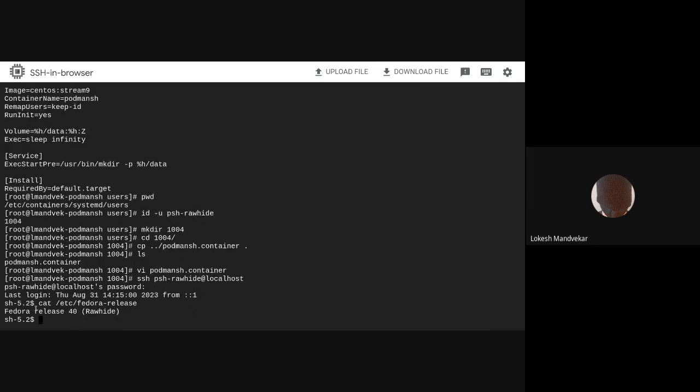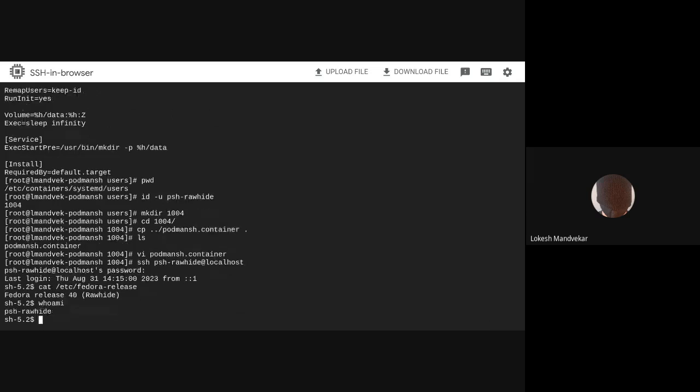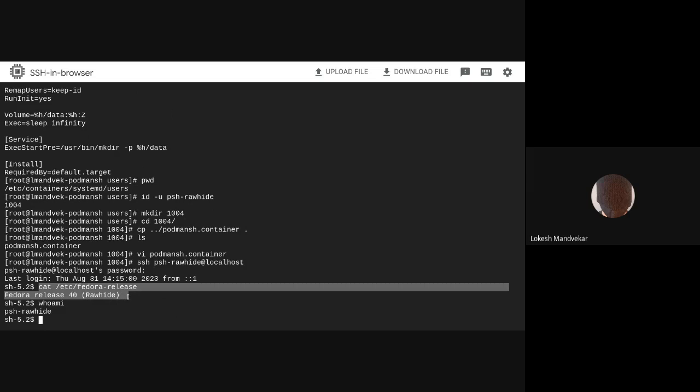You can see now this user is logged into a Fedora Rawhide environment as was specified by the new user quadfile.